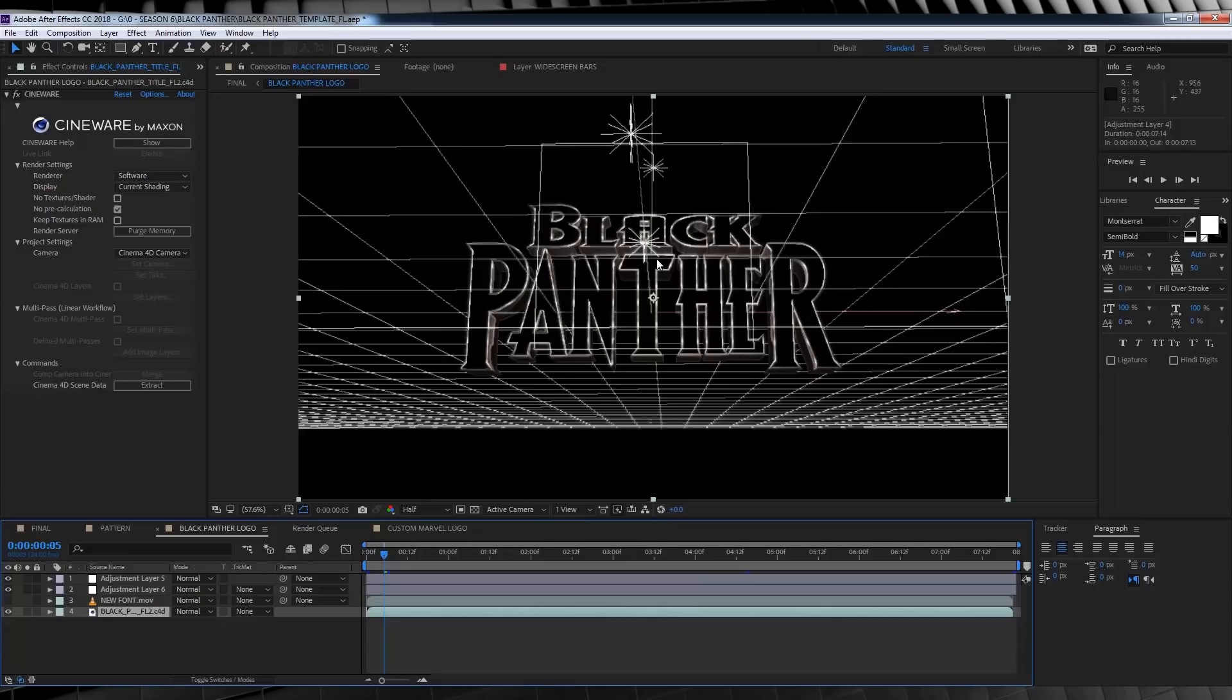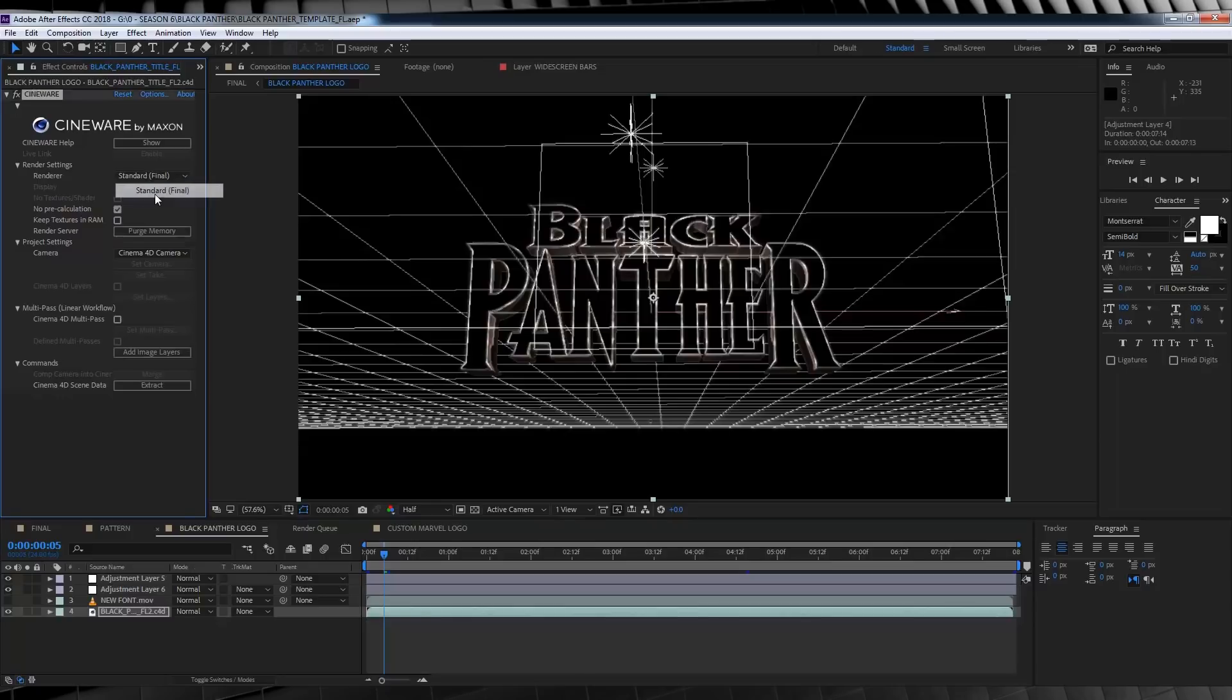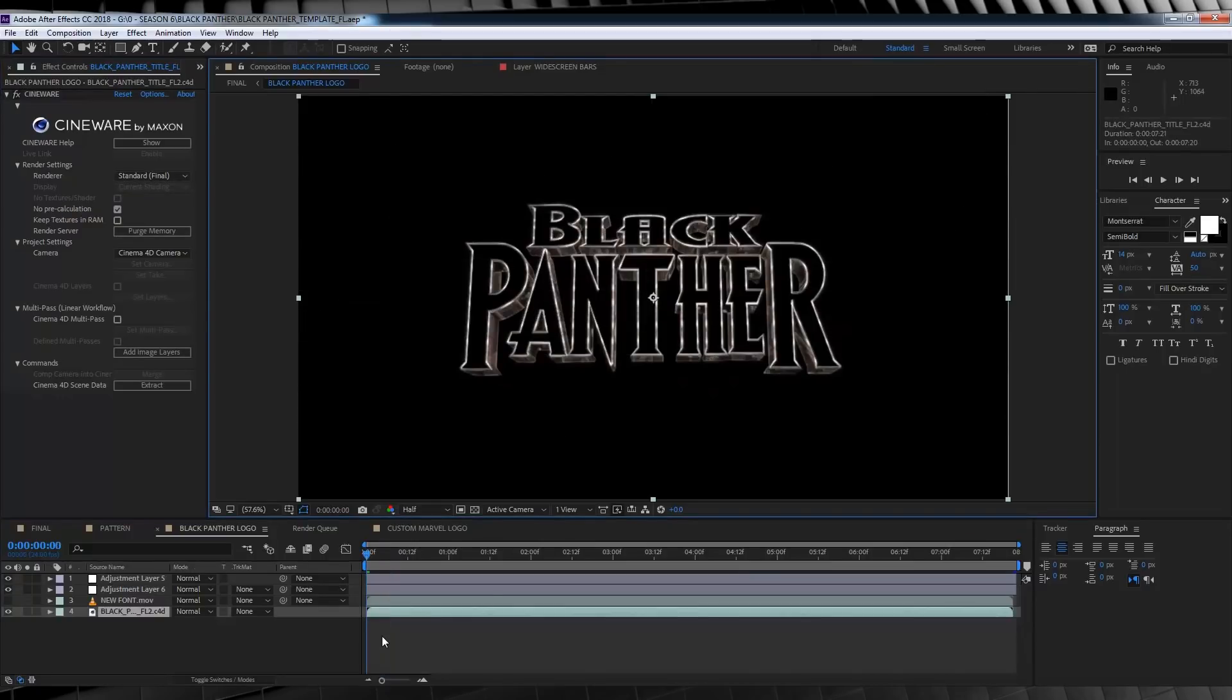Okay, guys. Here we are back in After Effects. And hopefully, your text has auto-updated. And all we're going to do is set our renderer over here from software to standard final. And hopefully, it finally renders. Oh! There we go.